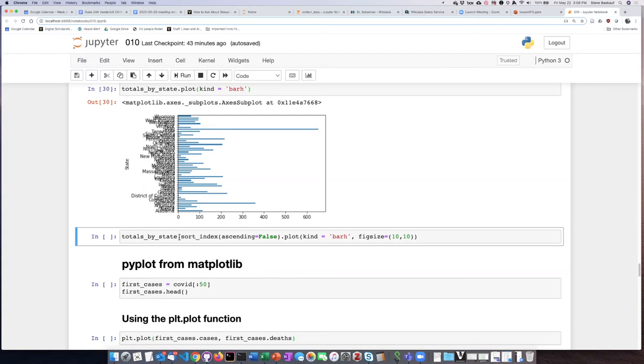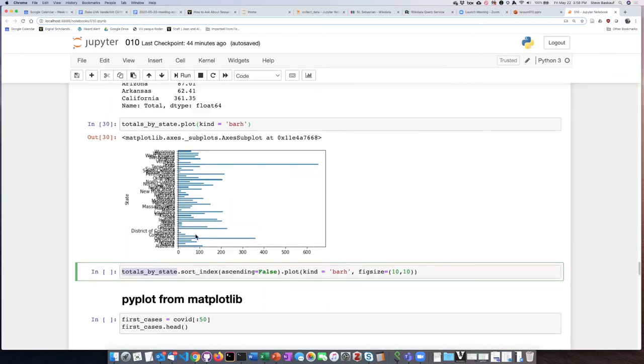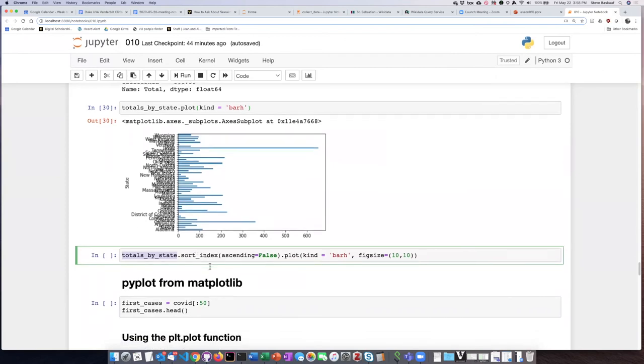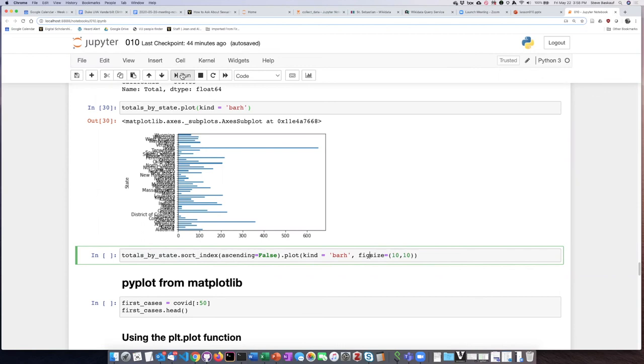To do manipulations like this, we can take our totals by state data view that we created and sort it according to the index, which is the state name, but have it be descending instead of ascending. Then we can create the horizontal bar chart with a larger figure size than what I used before.